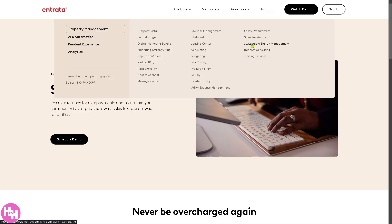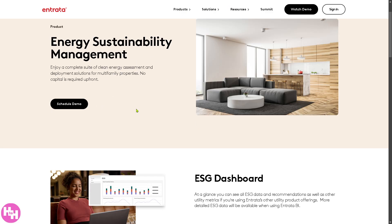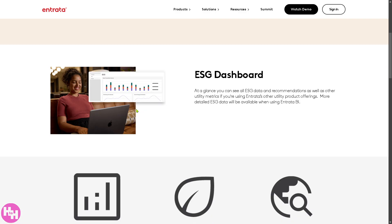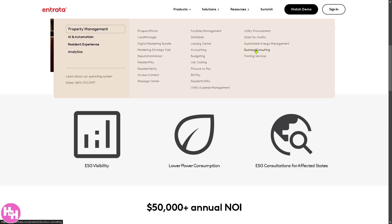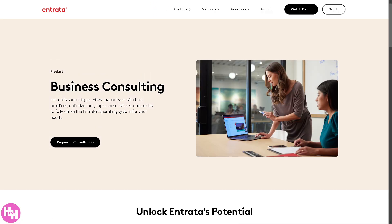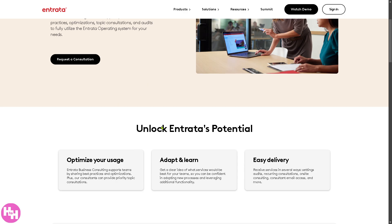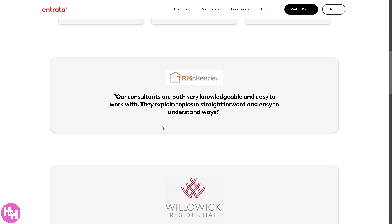Sustainable Energy Management focuses on energy efficiency strategies including tracking carbon footprints, implementing solar solutions, and reducing overall energy consumption. Business Consulting provides expert advice on property management operations, compliance, financial planning, and process optimization to improve overall efficiency.